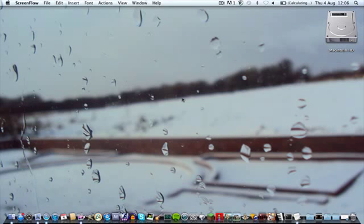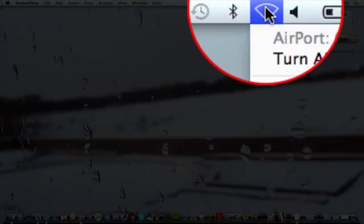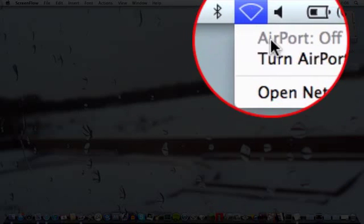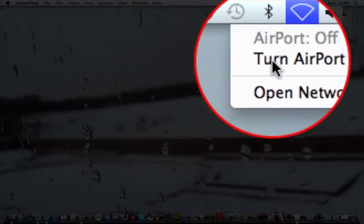Alright, welcome to the setup of the TalkTalk Wireless Router on the Mac. First of all, make sure your AirPort is on.